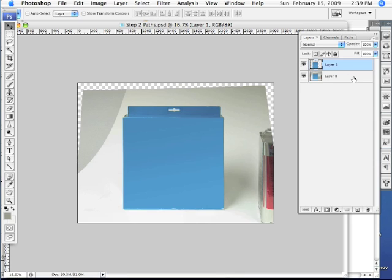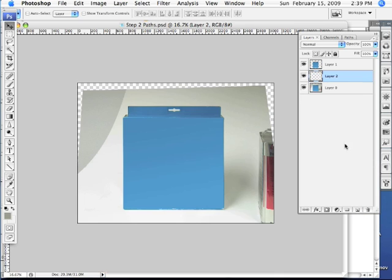Now let's click on the original underneath our copy and let's move down to the bottom of this palette and we see a new layer icon which is this notepad looking icon. If we click on that, that's going to put a layer in between our two box layers.